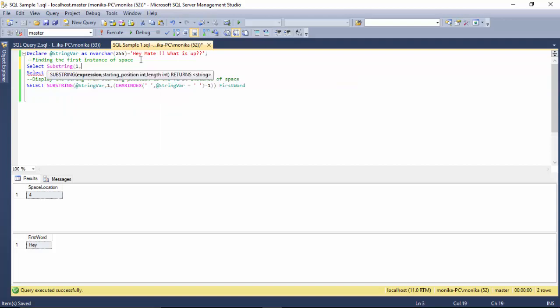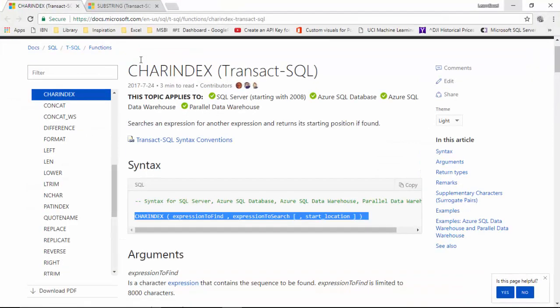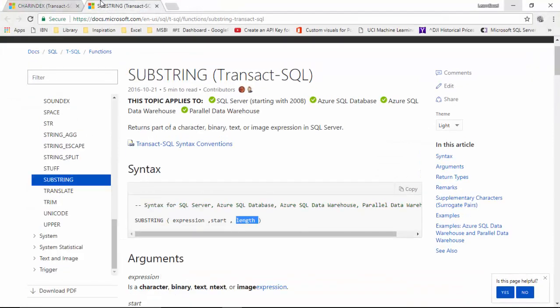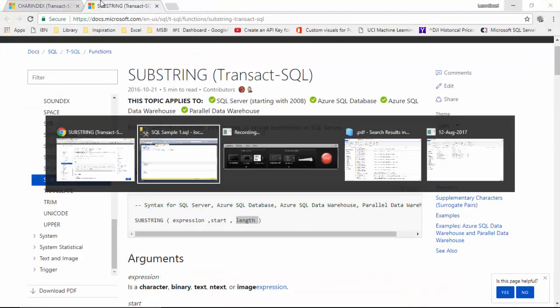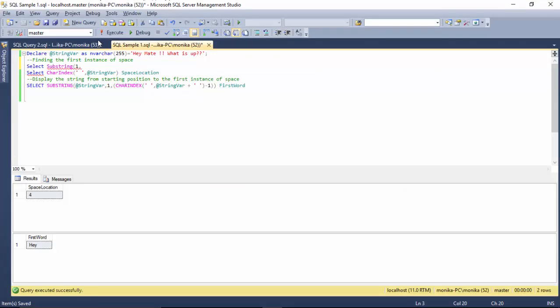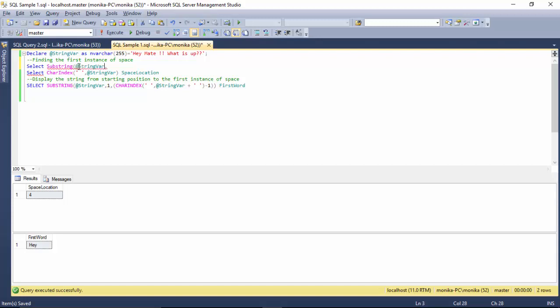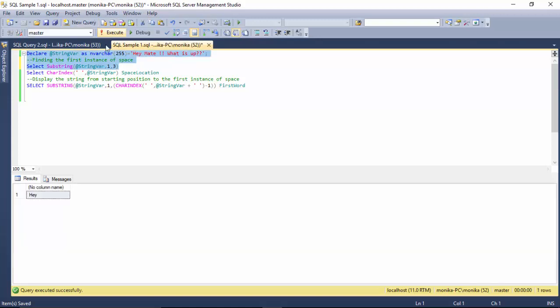From the first instance, we will give this expression and then first position to three, because I know that 'hey' is from first to three. But we may not always have this fixed length word, so we cannot give three. We have to find where the first space occurs.